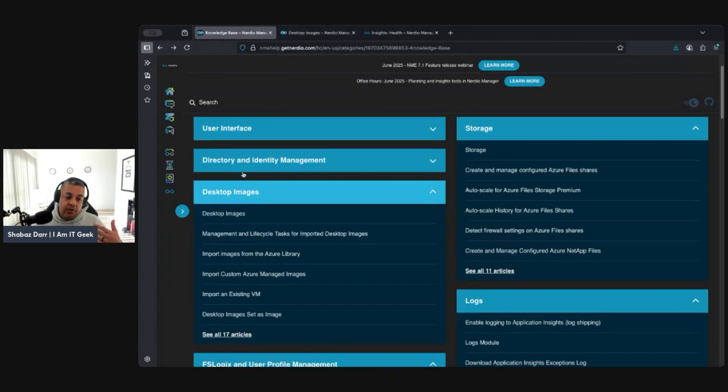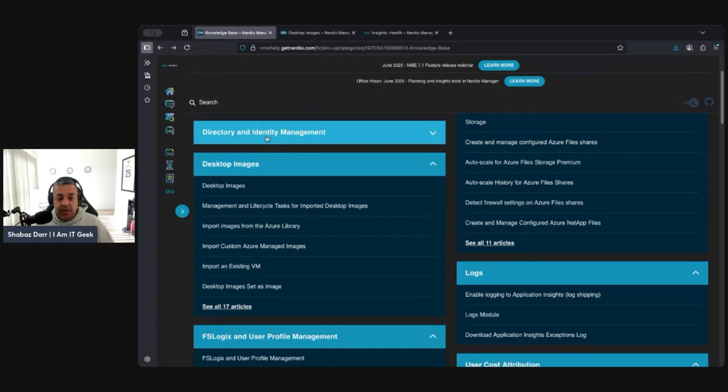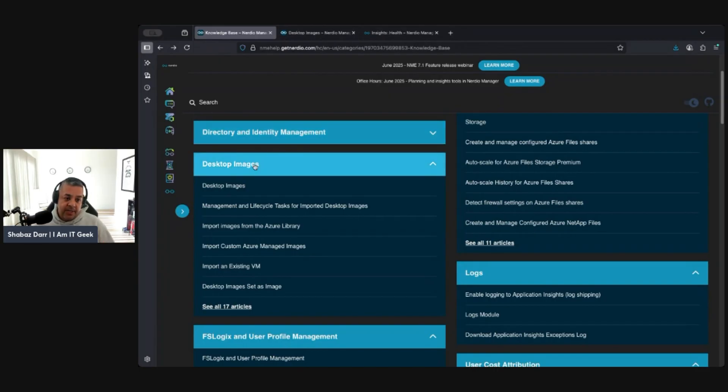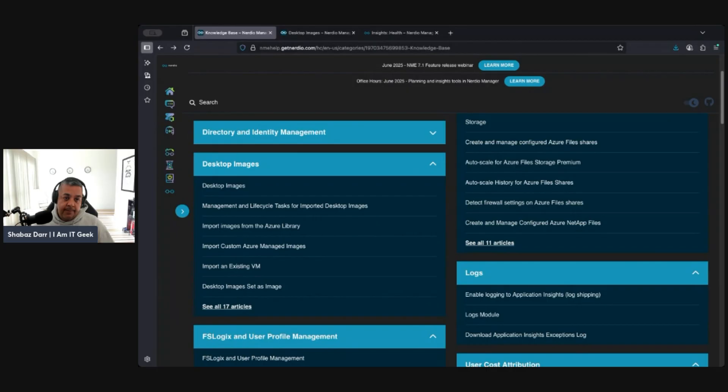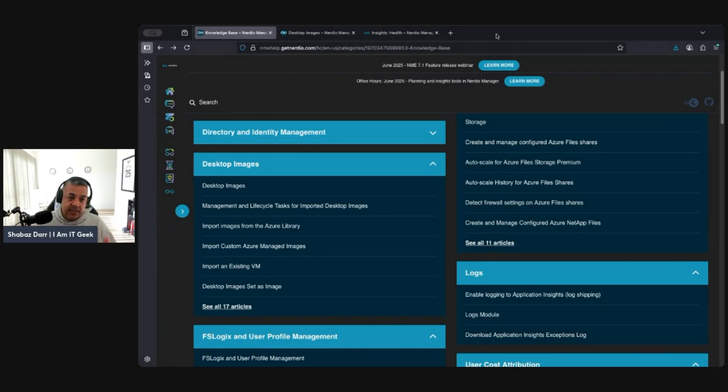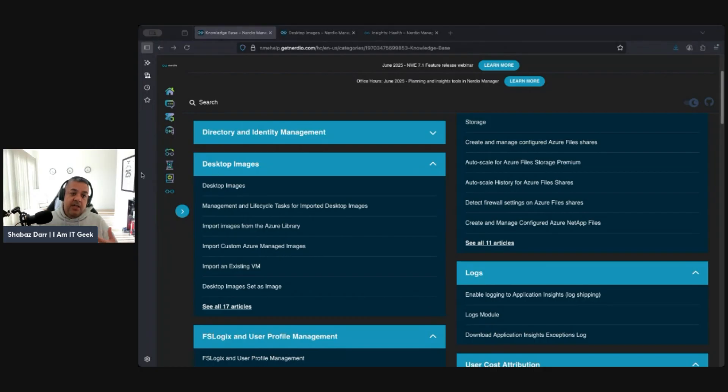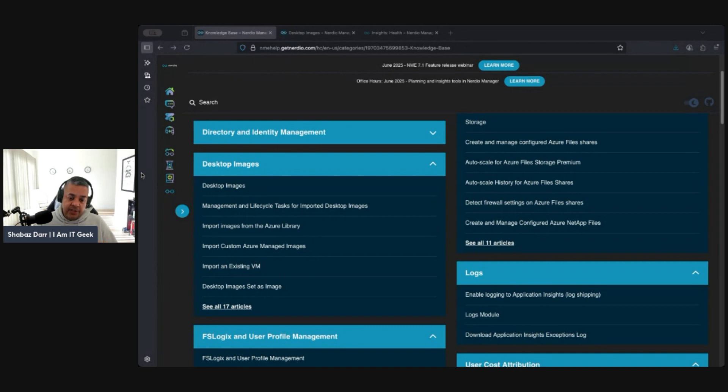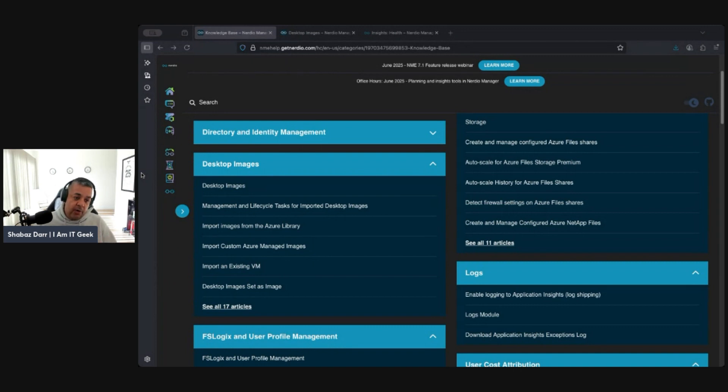We've done user interface, I've kind of looked at directory identity management. Now I thought I'm going to move on to desktop images. This is one of the most powerful things around Nerdio, especially when it comes to automating that whole lifecycle process of the image management. Traditionally it's been quite manual within Azure and with AVD.